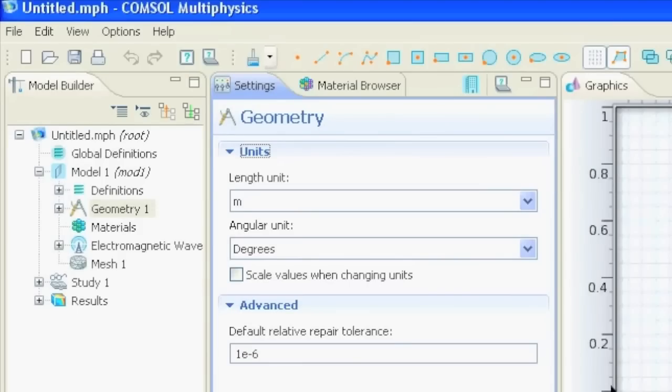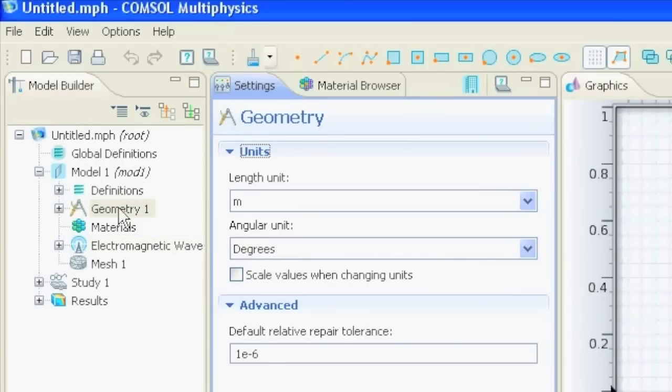The usual way to make a simulation is as follows. You first define your geometry, then you select the material. What is this geometry? Is it glass? Is it vacuum?